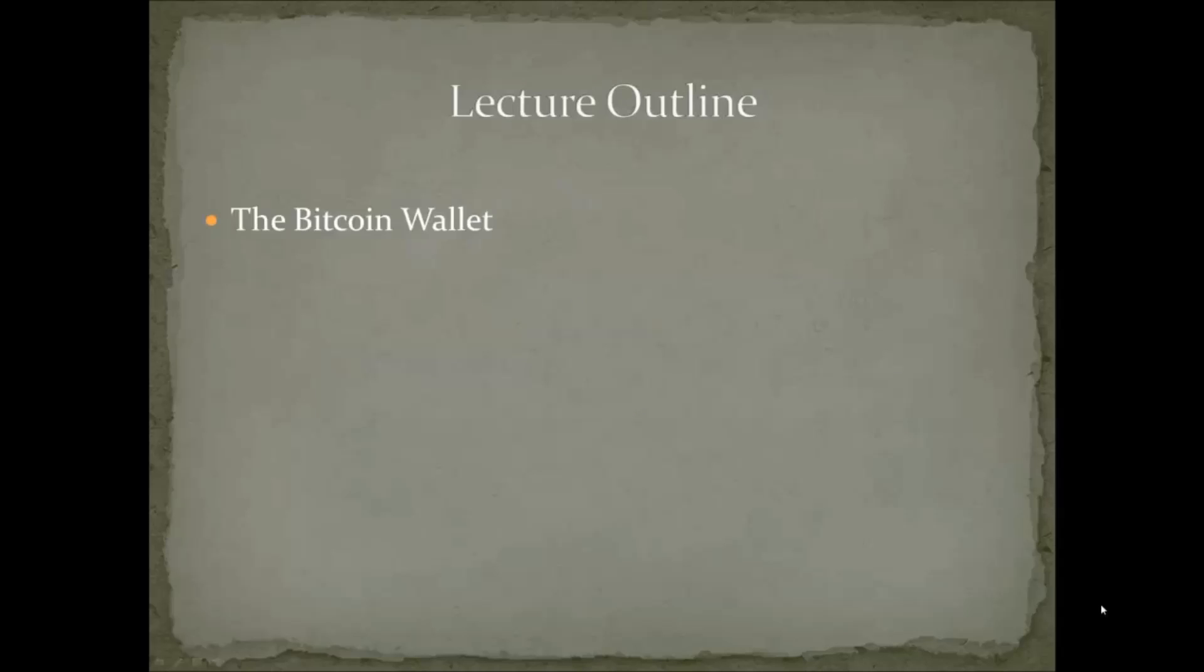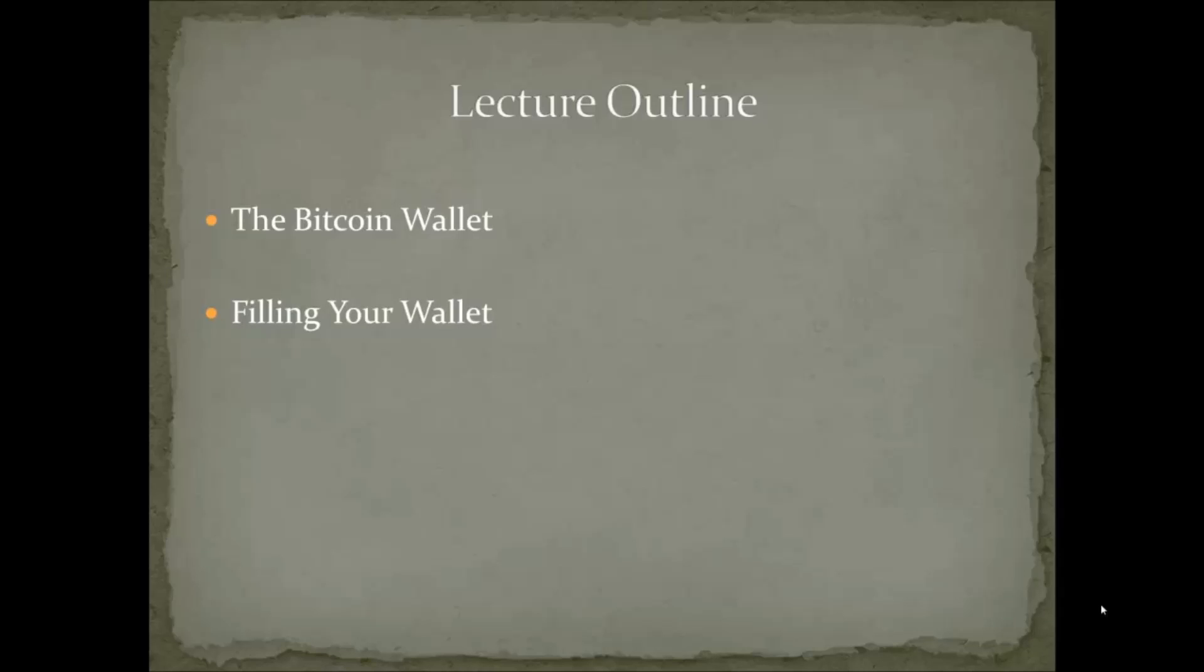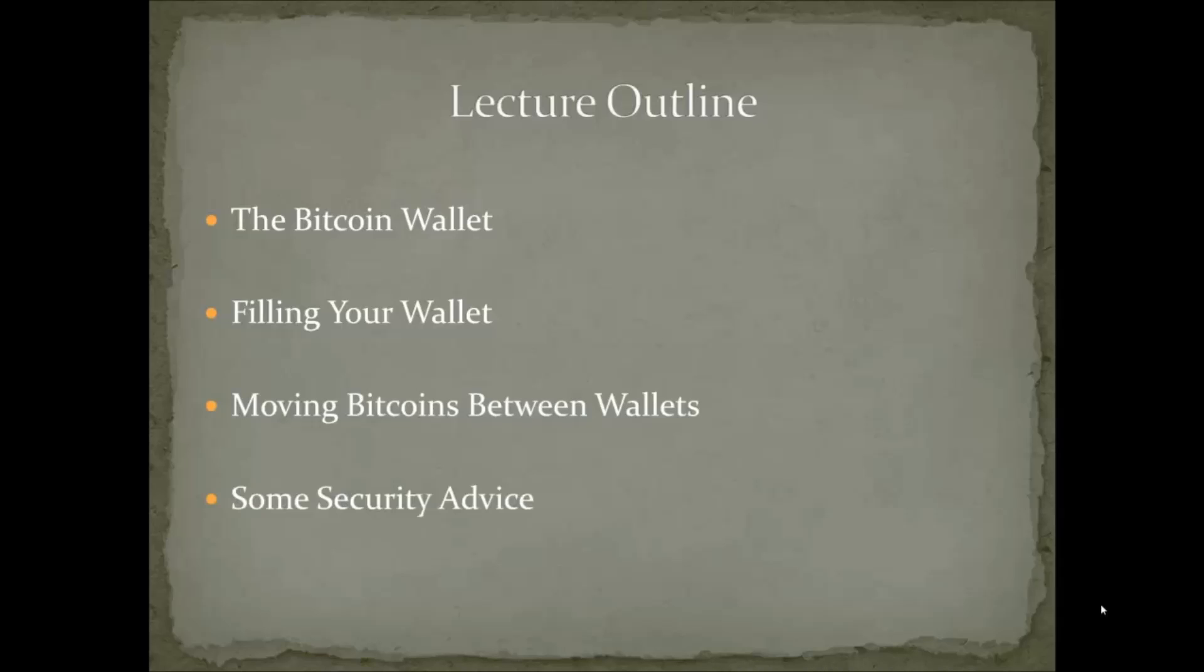First we're going to talk about the bitcoin wallet. The bitcoin wallet is the thing that you use to store bitcoins and send bitcoins to other people. Then we're going to discuss how to actually put bitcoins into your wallet. Then we're going to talk about moving bitcoins between wallets. And finally we're going to wrap up with some security advice to make sure that your bitcoins are safe and secure.